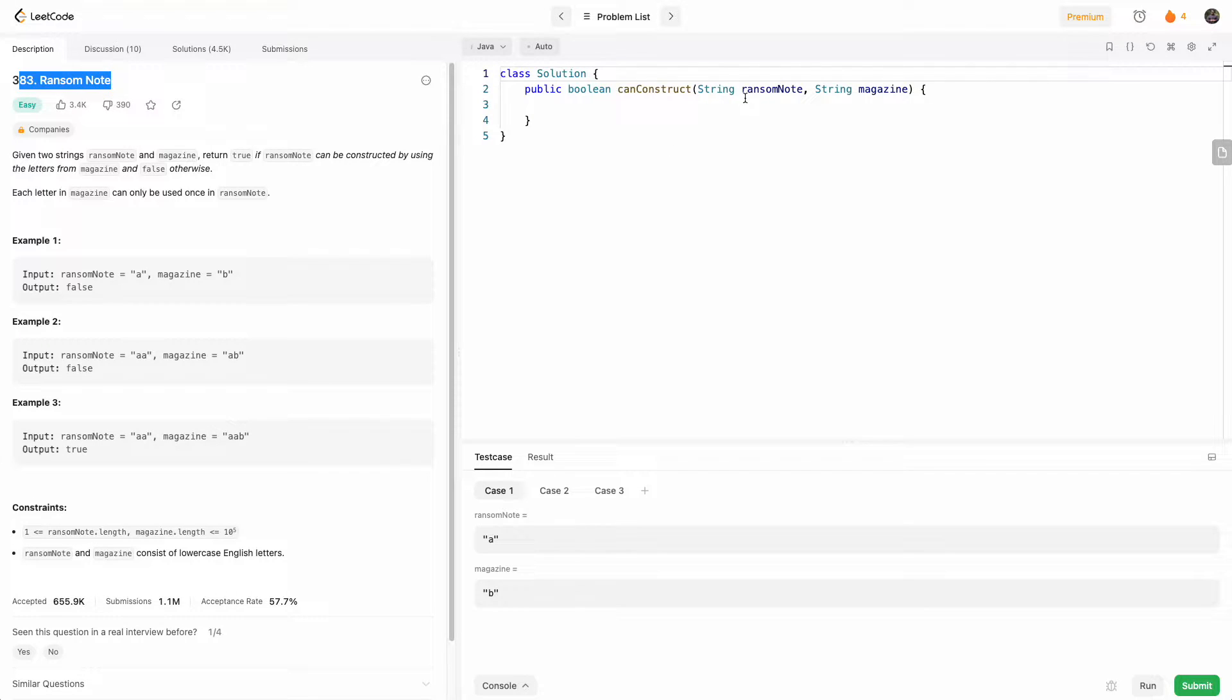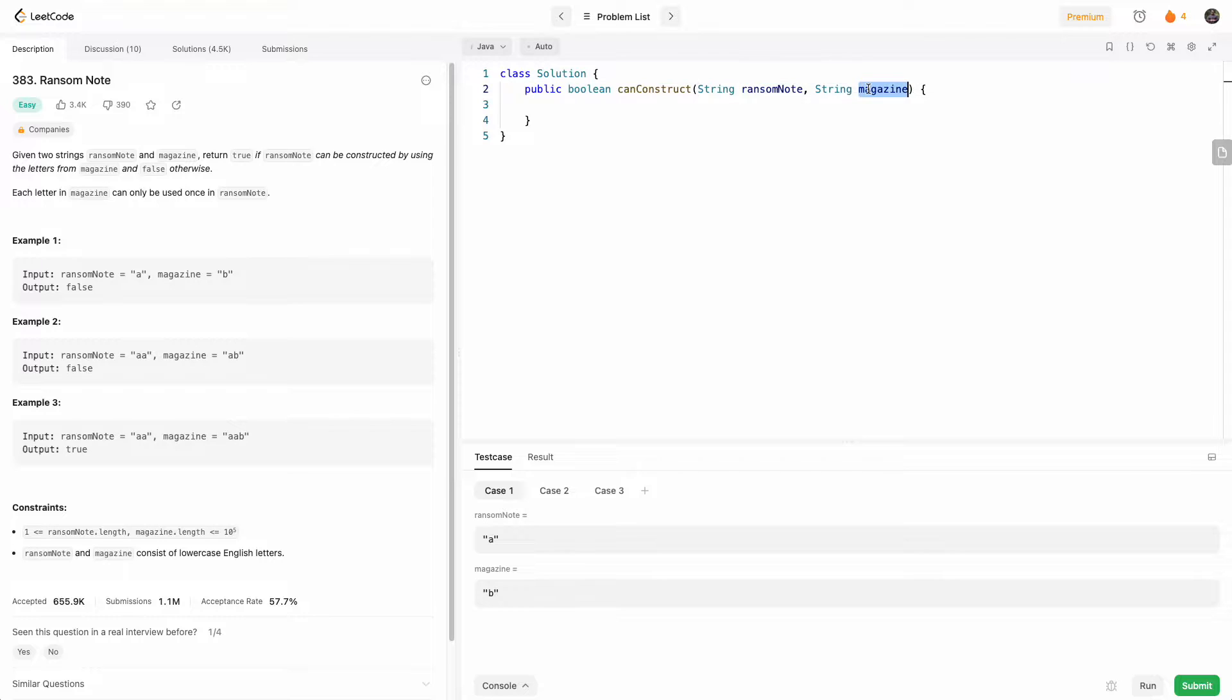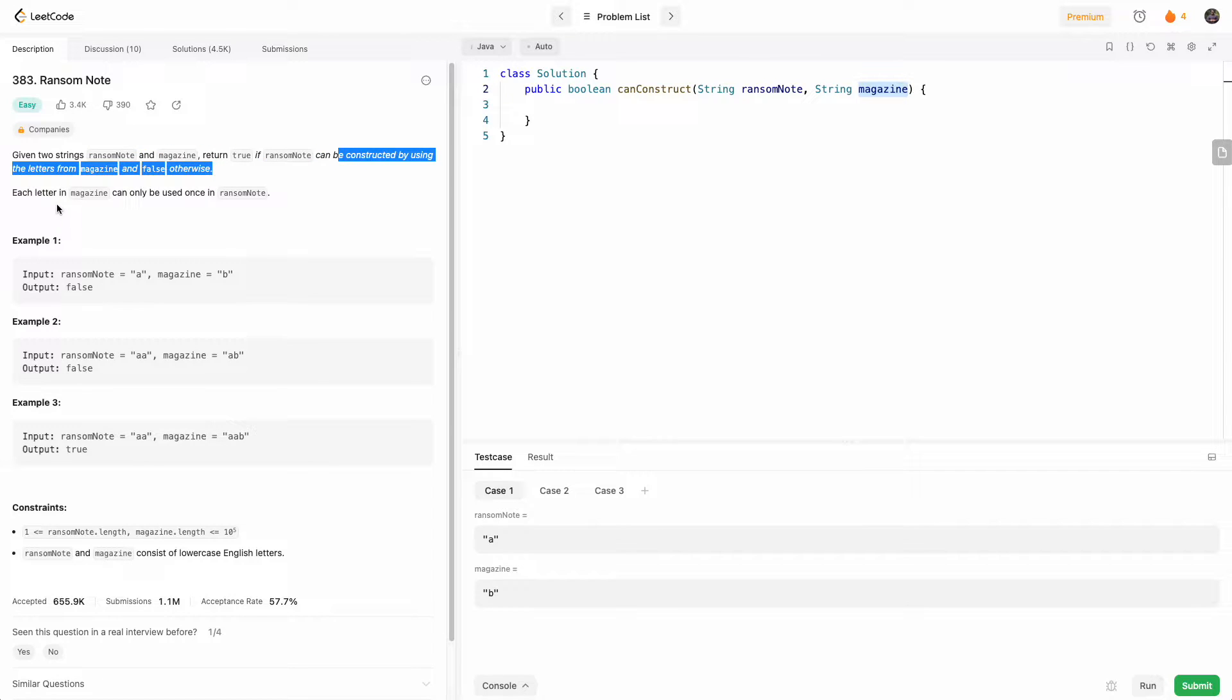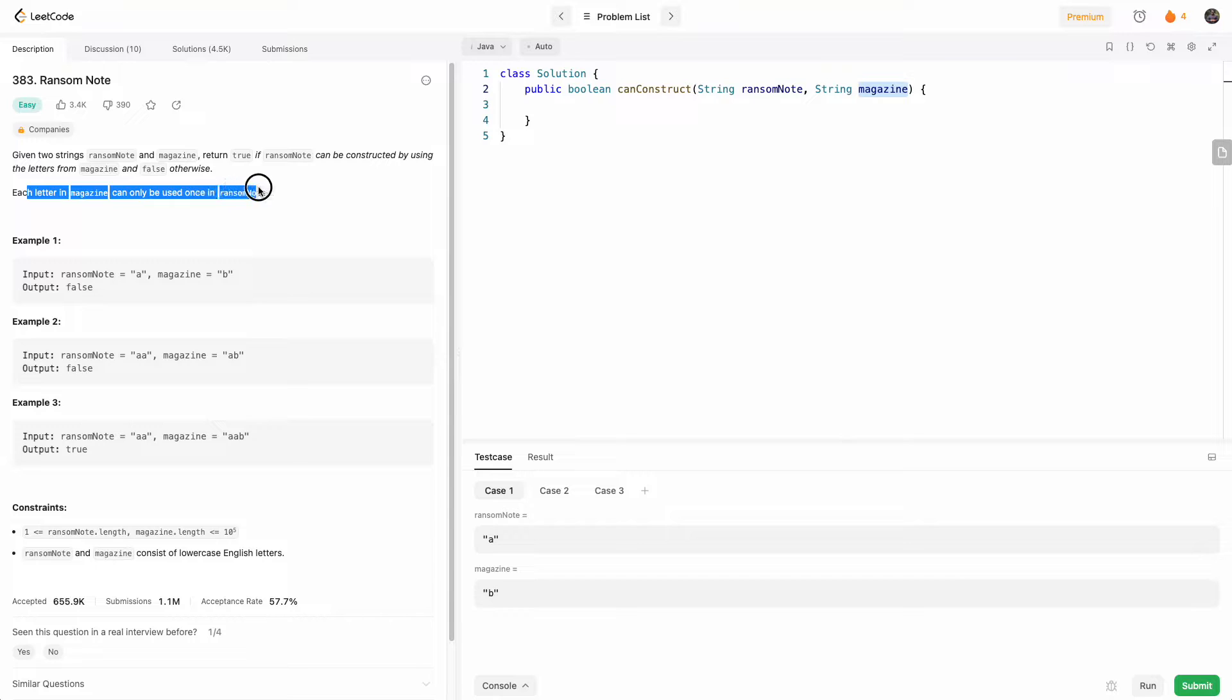Which basically says you're given a ransom note and a magazine, and we want to know if the ransom note can be fully constructed using the letters from magazine. And each letter in magazine can only be used once.